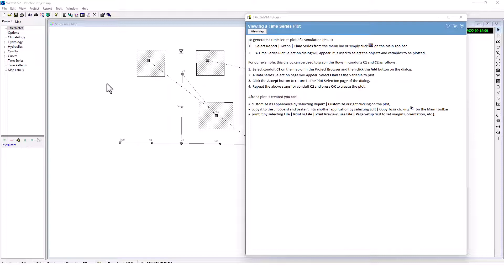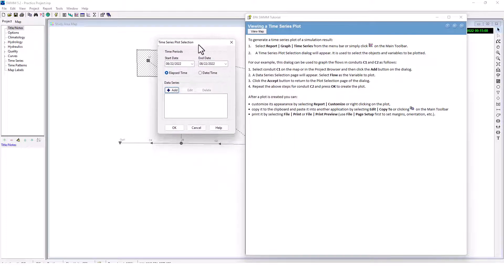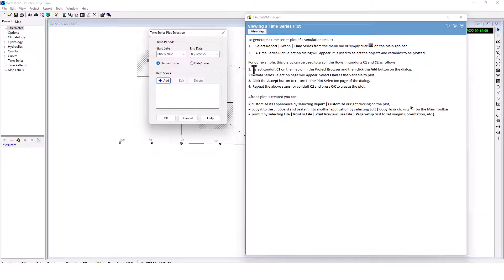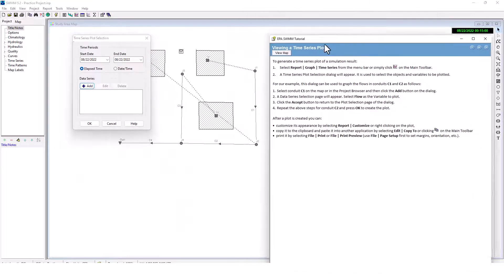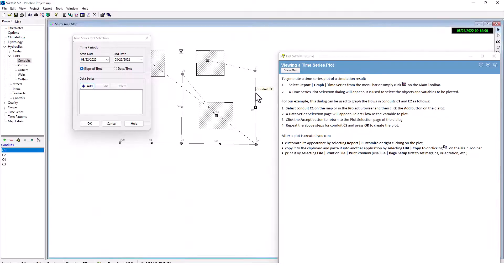To generate a time series plot of simulation results, select Report > Graph > Time Series from the menu bar, or click the graph button on the main toolbar. A time series plot selection dialog will appear — it's used to select the objects and variables to be plotted. For example, we can graph the flows in conduits C1 and C2. Let's select conduit C1 on the map.